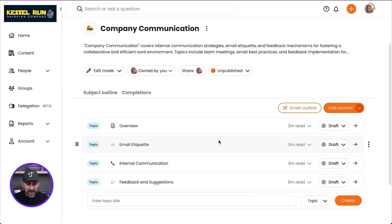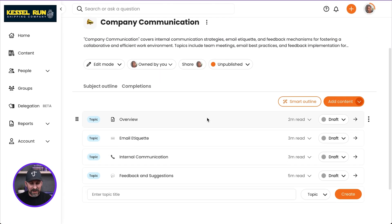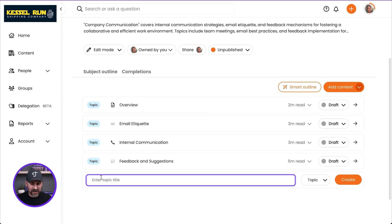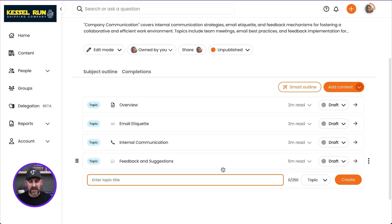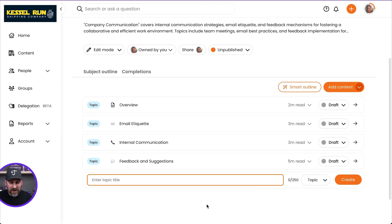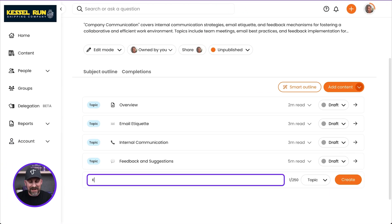So on the bottom of my subject here, I'm going to click right here where it says enter topic title. And we're going to give this test a name. And by the way, we don't have to call it a test. We could call it a quiz or a knowledge check, or I heard Noggin Buster once, that's pretty cool.